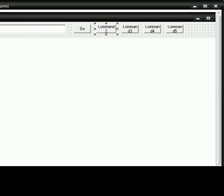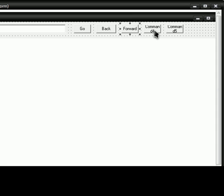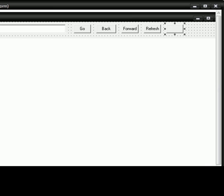Command 2 will be Back. Command 3 will be Forward. Command 4 will be Refresh. And Command 5 will be Home.